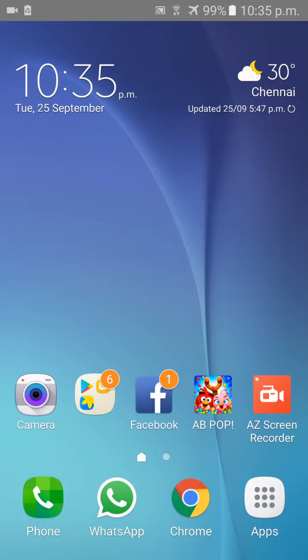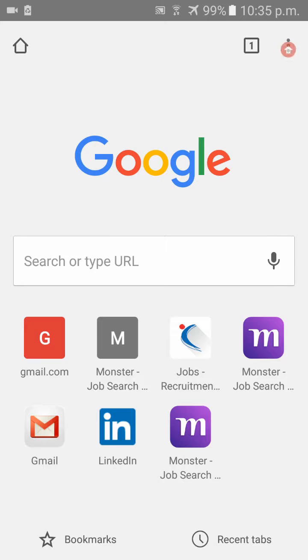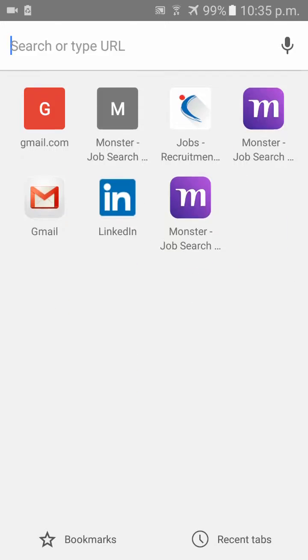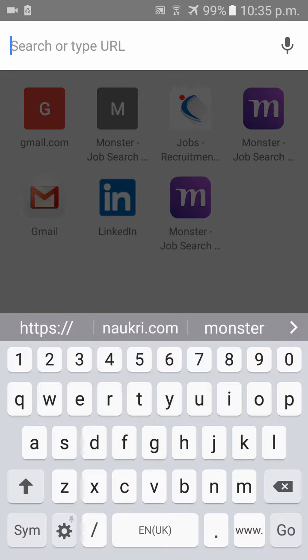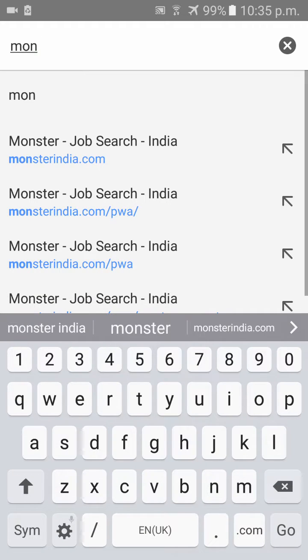Today I will be showing you how to change your password in Monster. Go to your browser and type monsterindia.com.